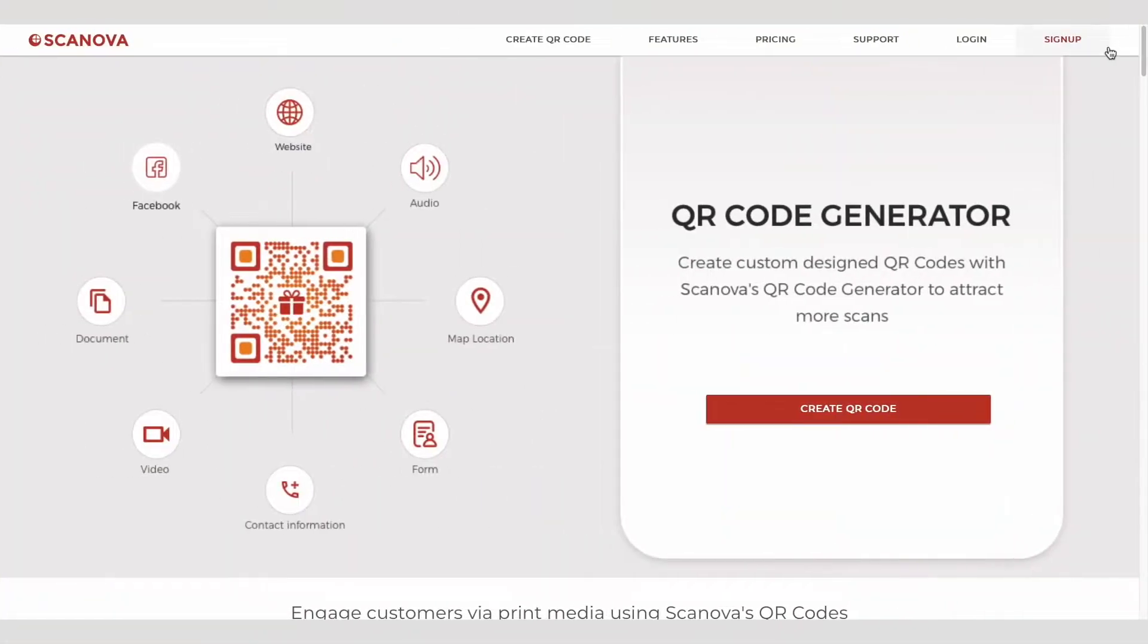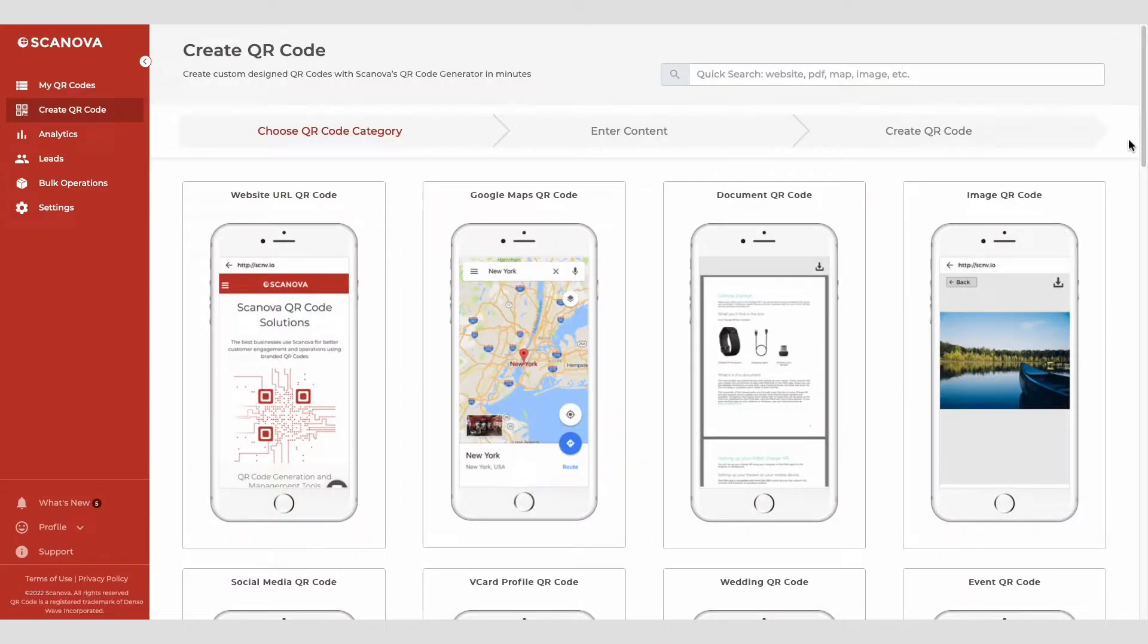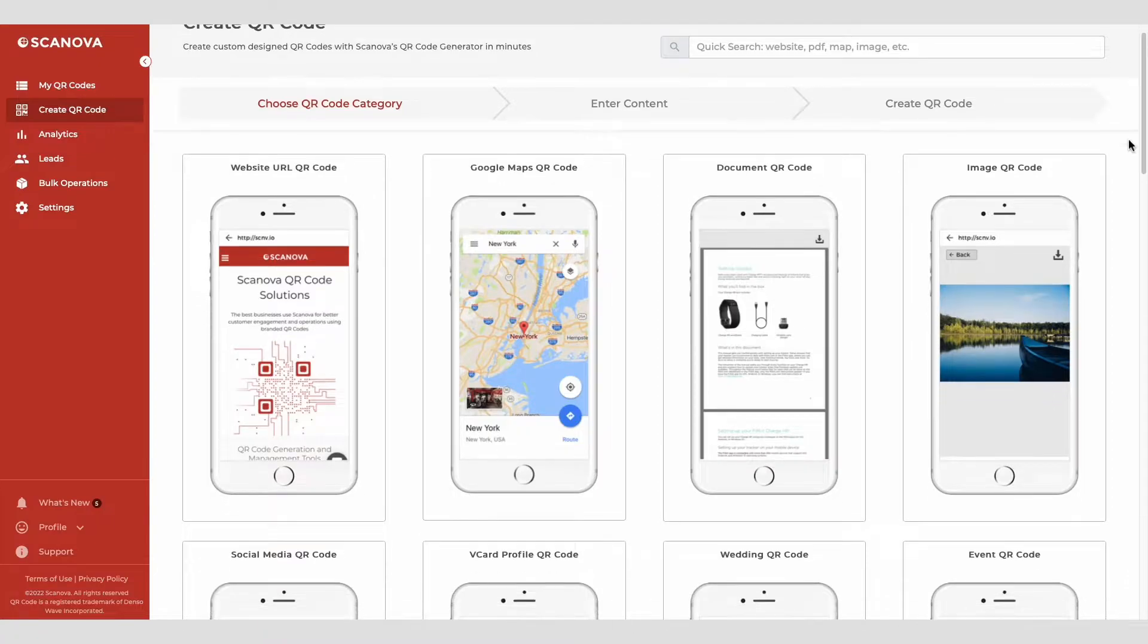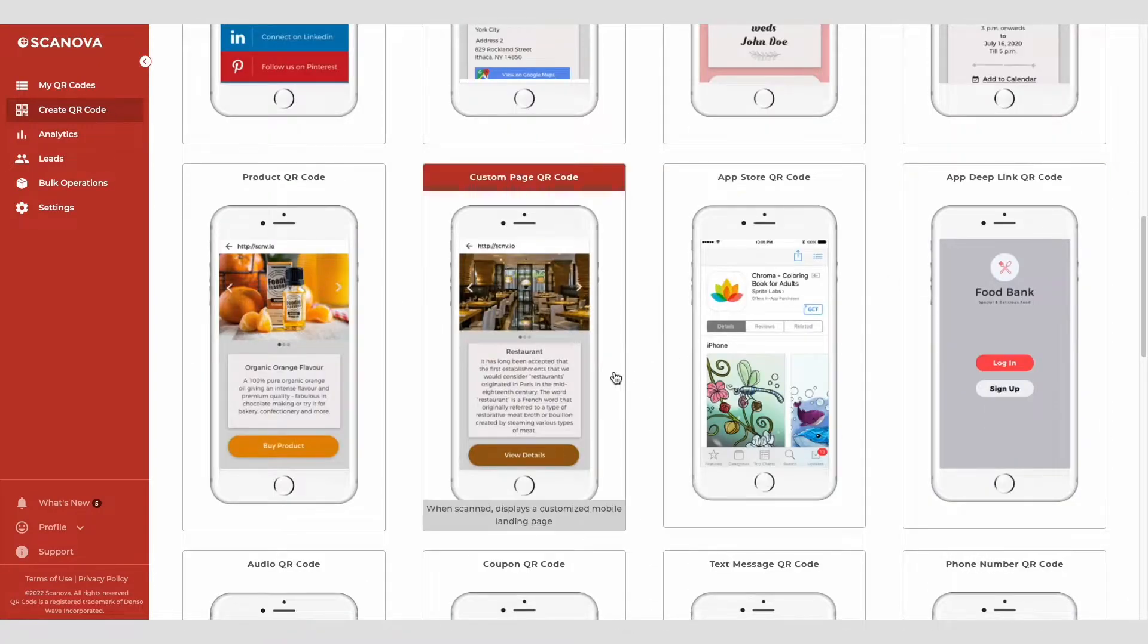Go to Scanova's website and sign up for a free trial. The link is in the description. On the page that loads after login, select custom page QR code.